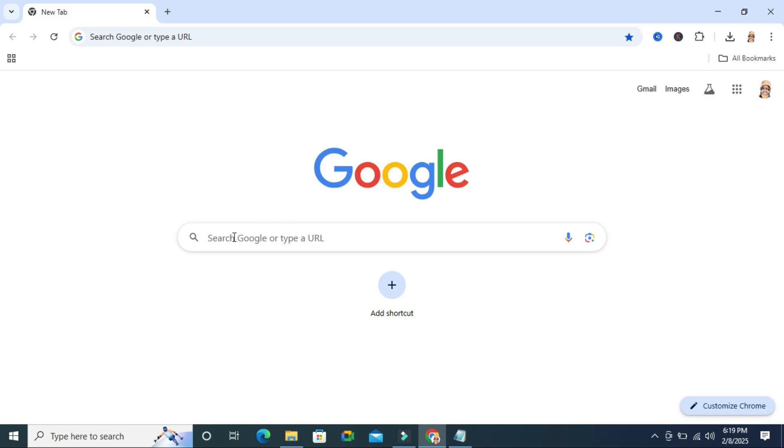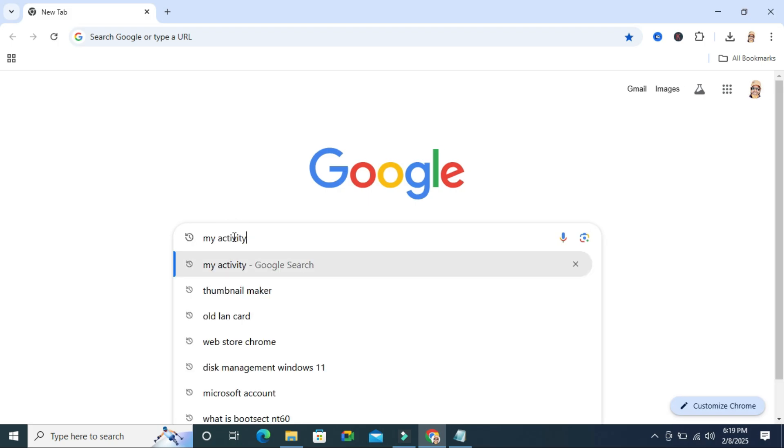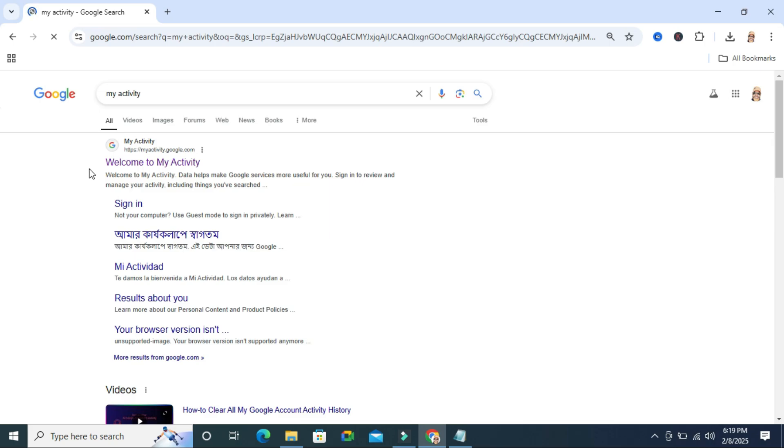go to Google Chrome and in search, type my activity and then hit enter.